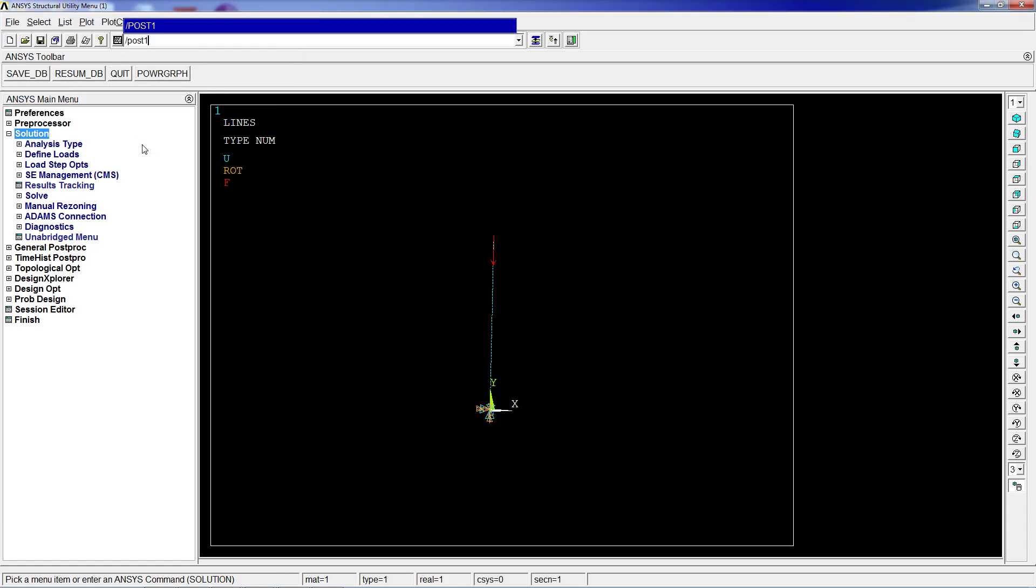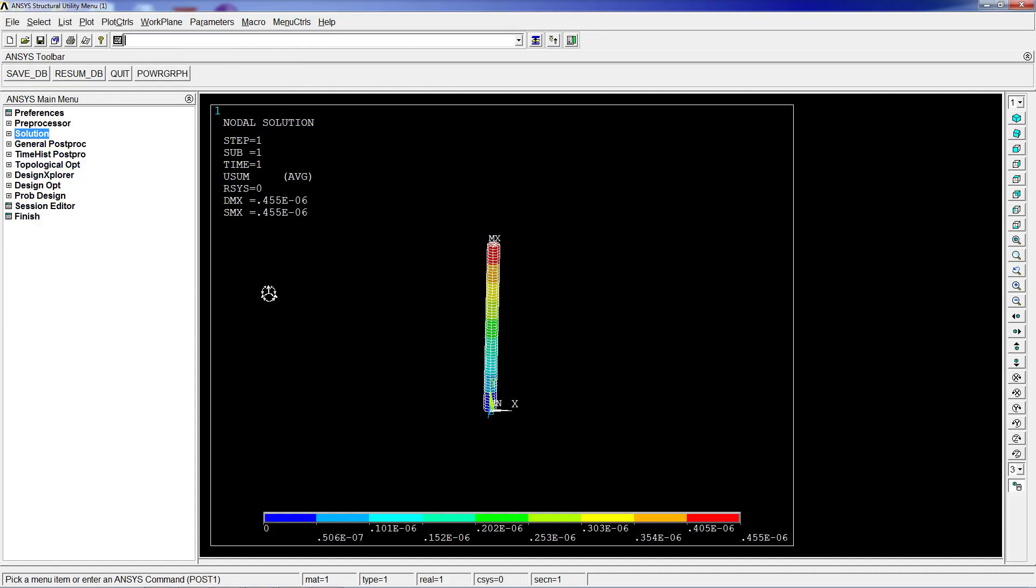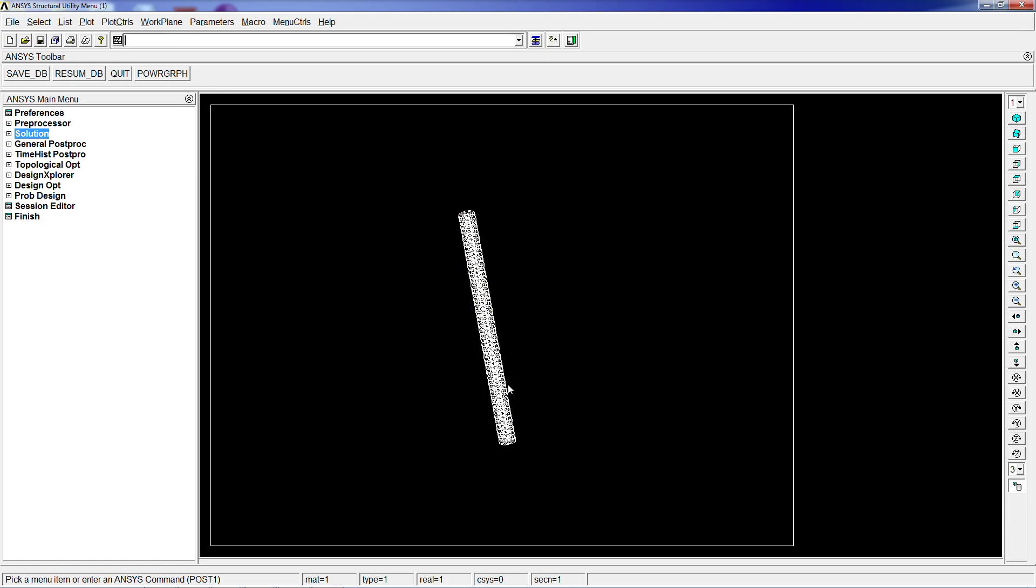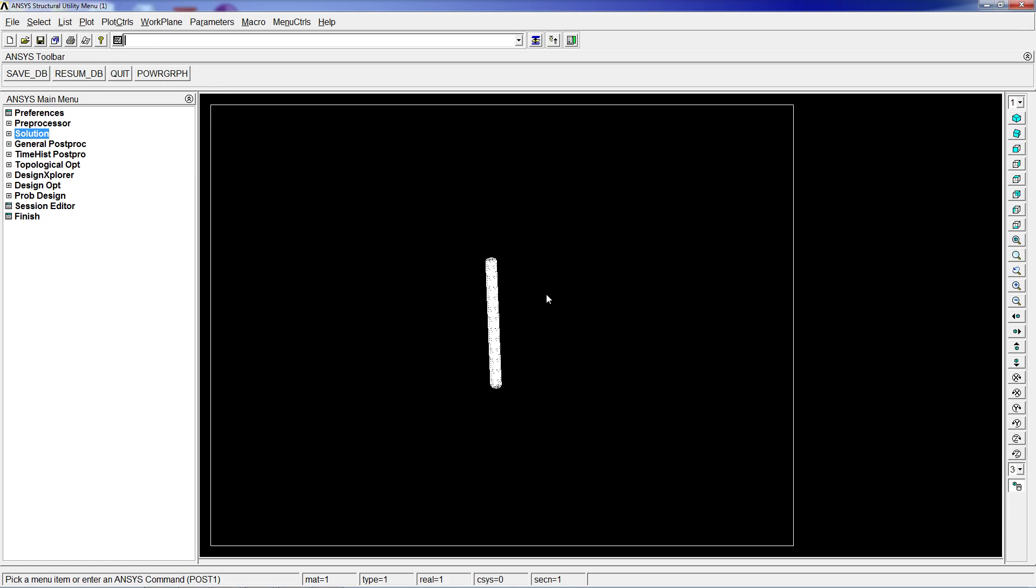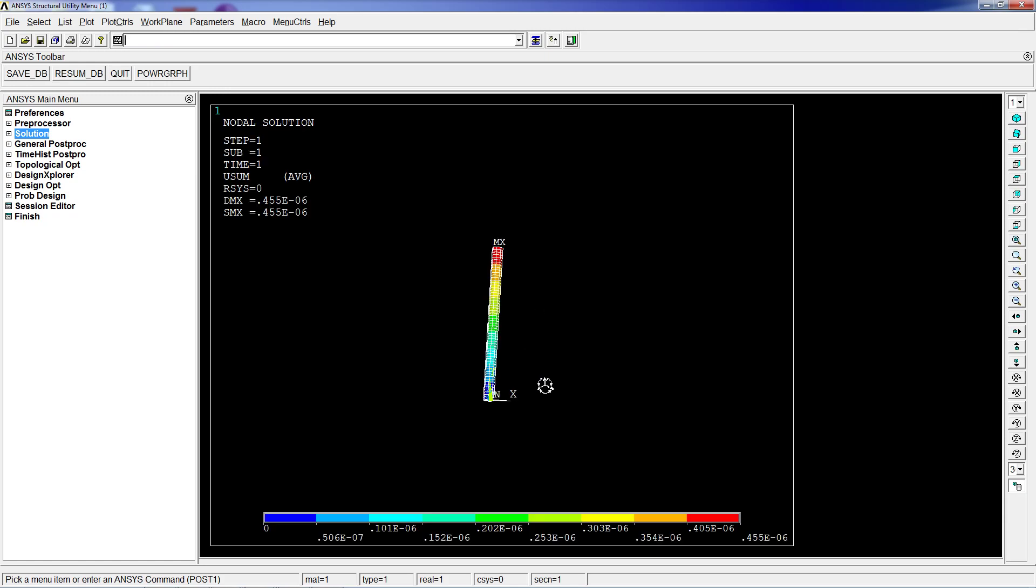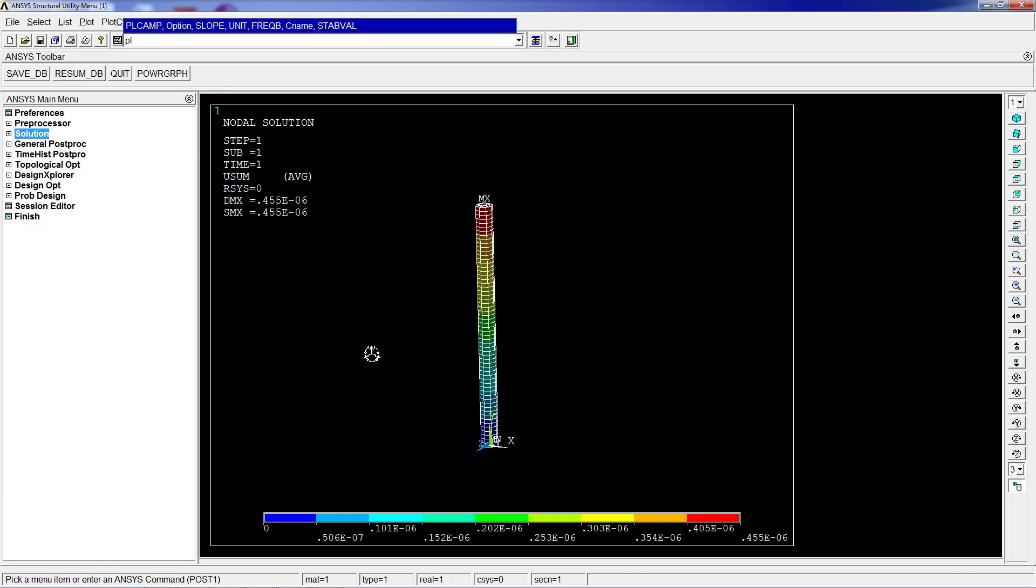The solution is done. We're going to look at post processing, general postproc, plot results, deformed shape. The way we would understand this is that we would have the force aligned with the beam, so we would have a compression. You can compare this if